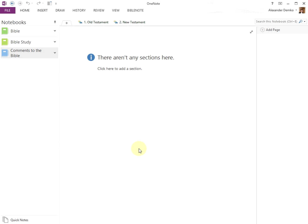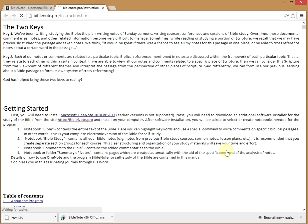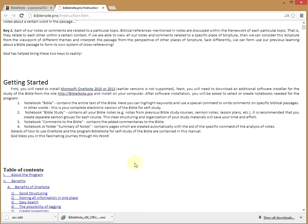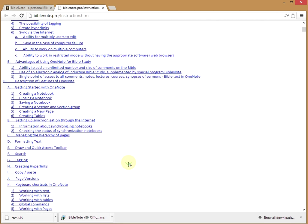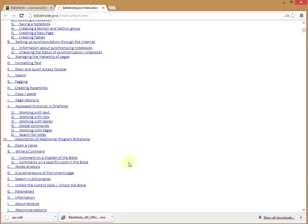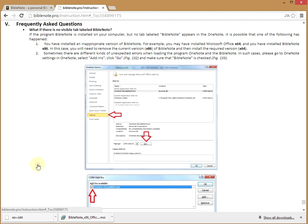Please note, if there is no visible BibleNote tab in the OneNote ribbon, follow the advice in the manual, the section Frequently Asked Questions.